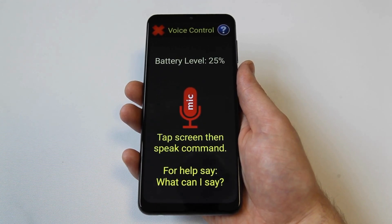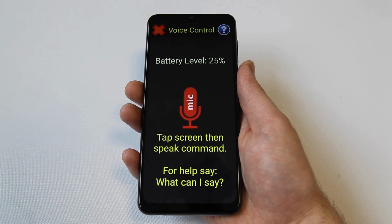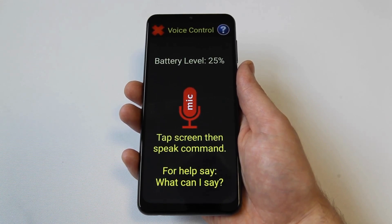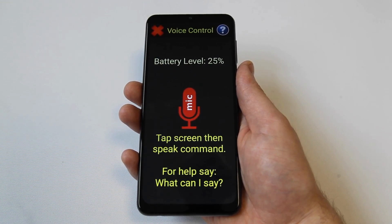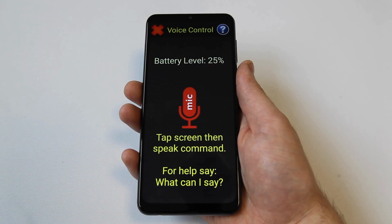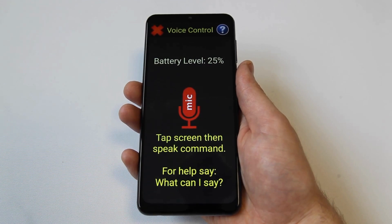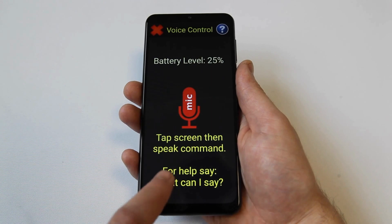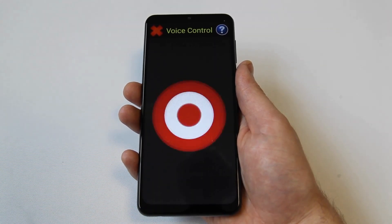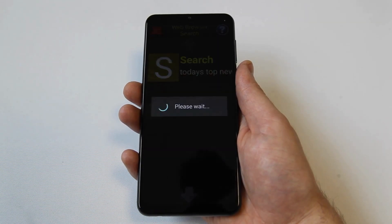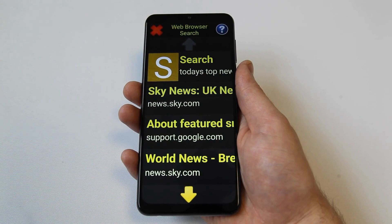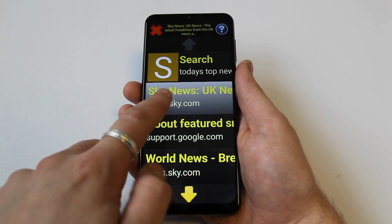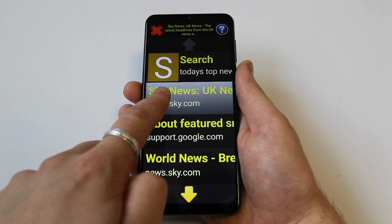Finally, you can use voice control to search the web. Say search the web for, followed by what information you are looking for. For example, if you want to know today's top news stories, say search the web for today's top news stories, to display relevant content. Search the web for today's top news stories. Web browser search page one of four. Sky News, UK News. The latest headlines from the UK News.